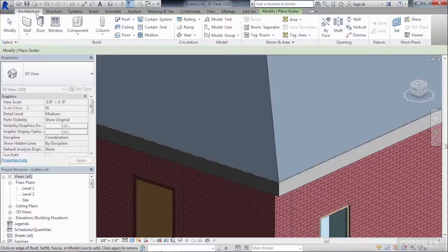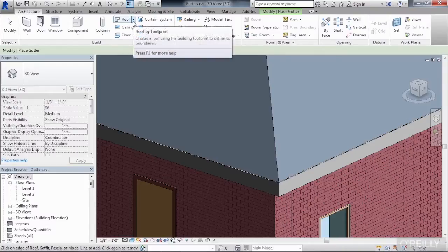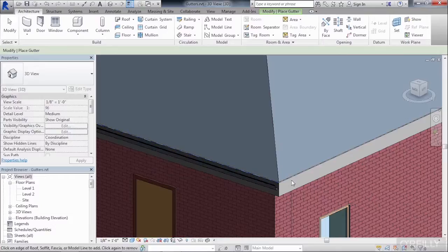I'll select back on the Architecture tab again. It looks like I'm still inside of the Gutter command. If I hadn't been, I could have come up here, clicked, and then started the Gutter command. Click, and then click again.